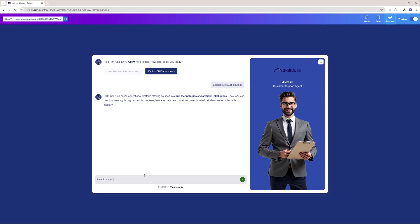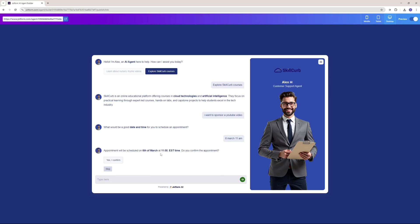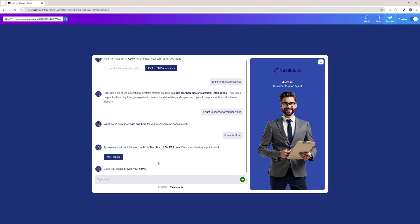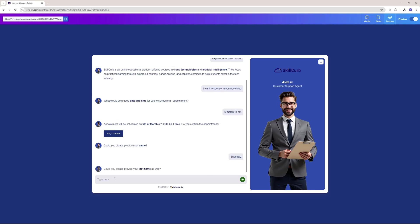I'm going to say I want to sponsor a YouTube video. Now it should go ahead and set up an appointment. It's asking me what date and time works for me. I'll say 6th March and I want the appointment to be at 11am. Now it says the appointment will be scheduled on 6th of March at 11am — do you want to confirm this appointment? Yes, I confirm. Now it's asking me for a name, so I'll say Shamrez here, and it will probably ask for my last name as well.